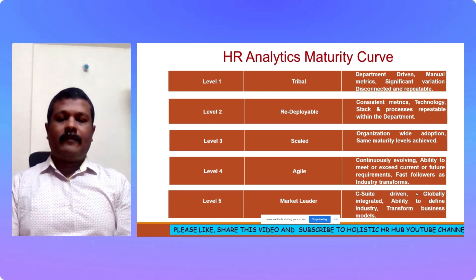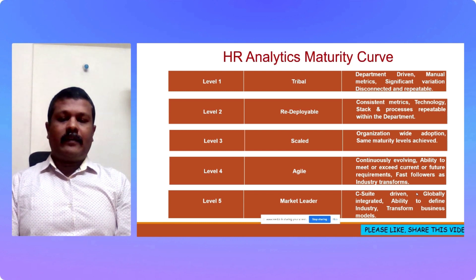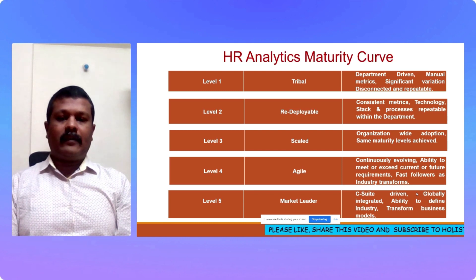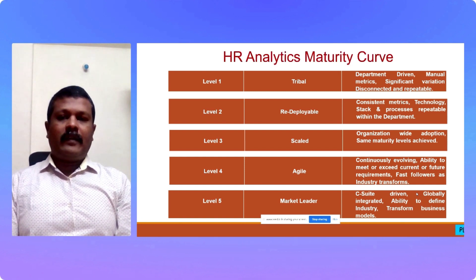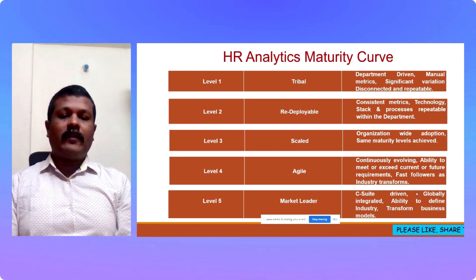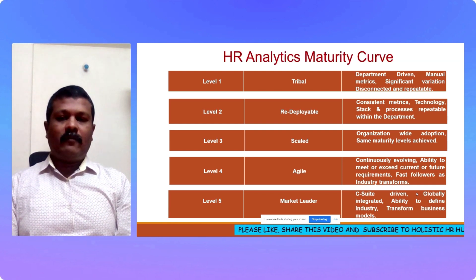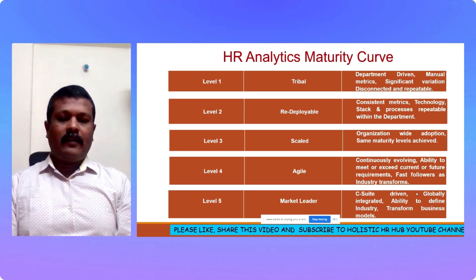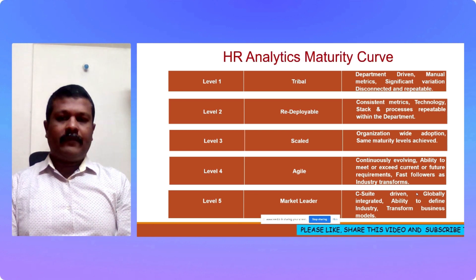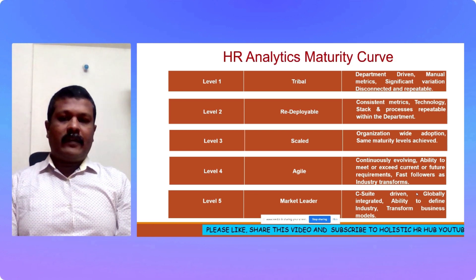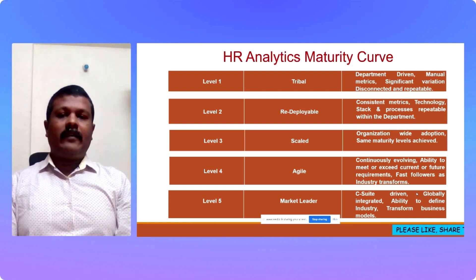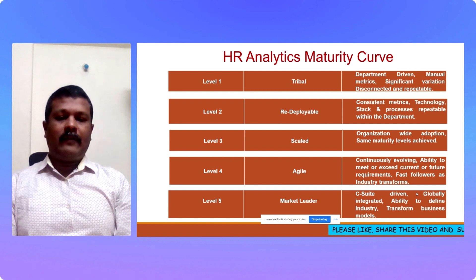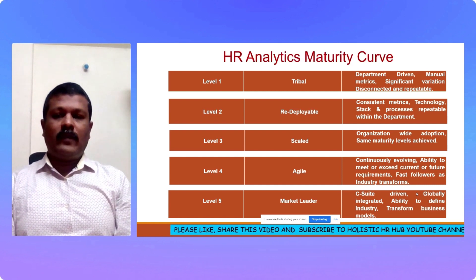Moving on to the final level, the highest level, which is known as market leader. If an organization has to be a market leader in HR analytics, it means that the HR analytics is C-suite driven. C-suite means the board of directors, your corporate, your CEOs, CXOs, etc. It is globally integrated. Organization would be operating at the global level, a multinational company operating in 50 or 60 countries and it is globally integrated. It defines the industry metrics at this level and it transforms the particular business or sector model.